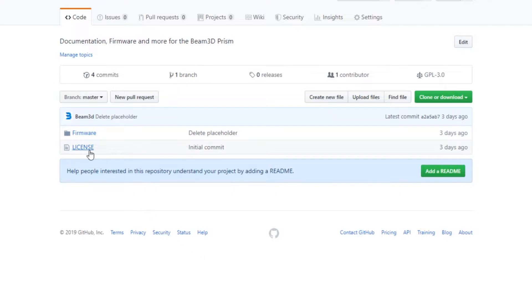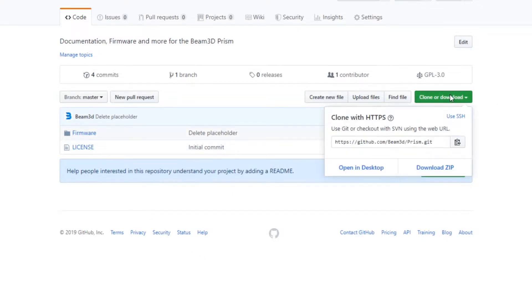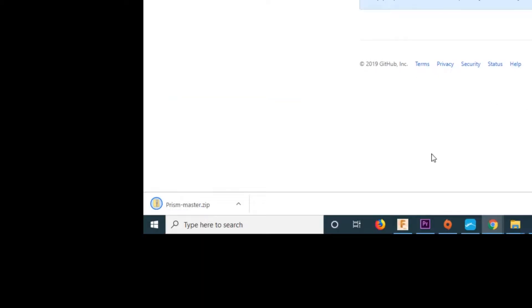Your next step is you're going to want to go into your browser and go to the Beam3D GitHub. A link is in the description below.